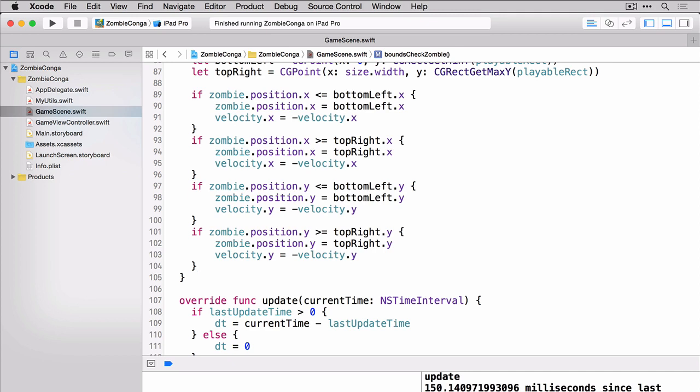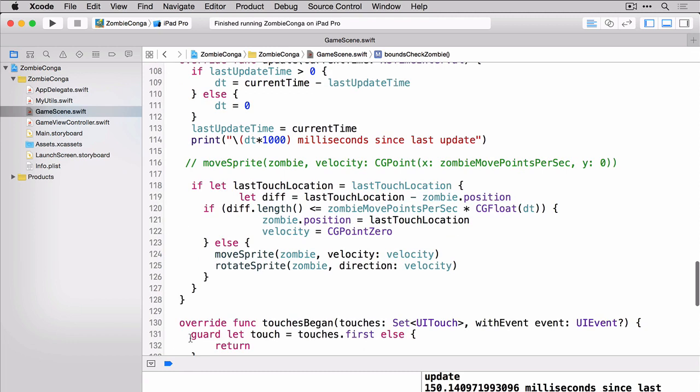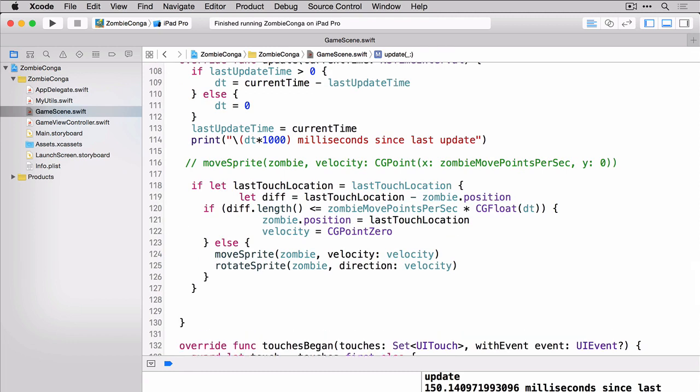Now the final thing we need to do here is call that new function and we'll do it right at the end of the update method. Go ahead and build and run.